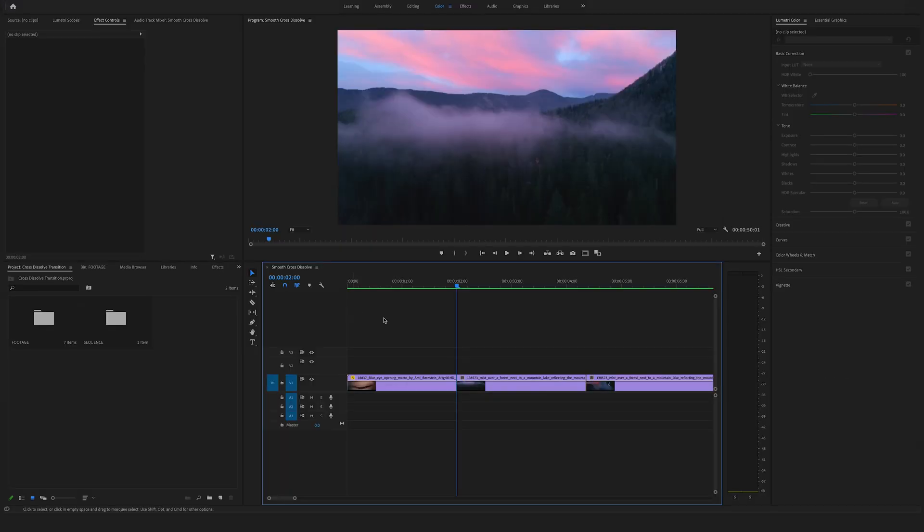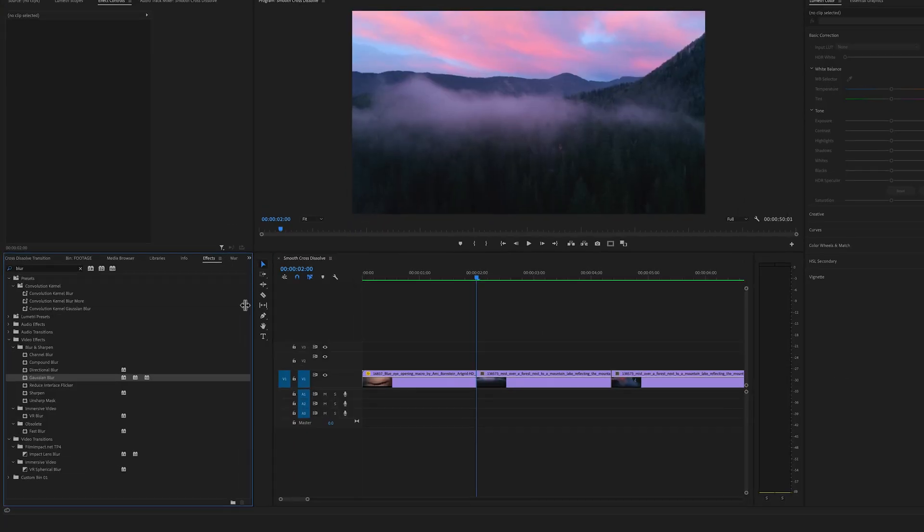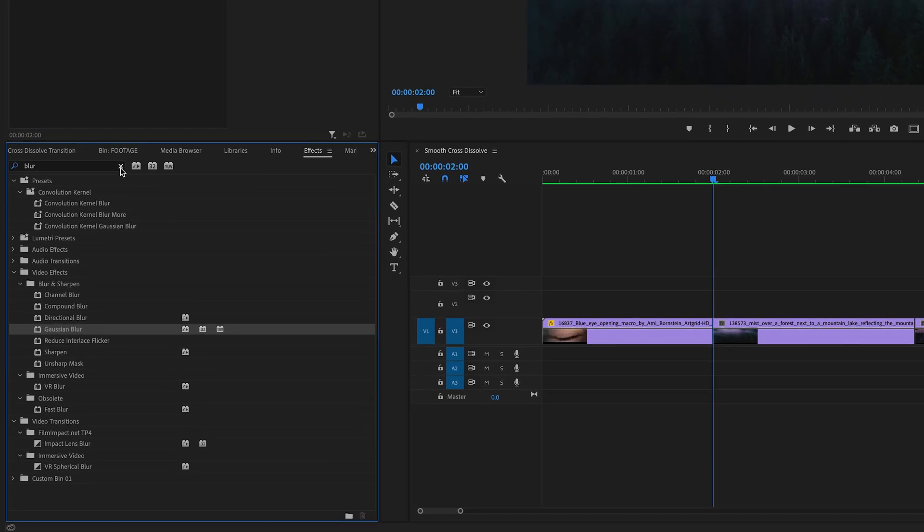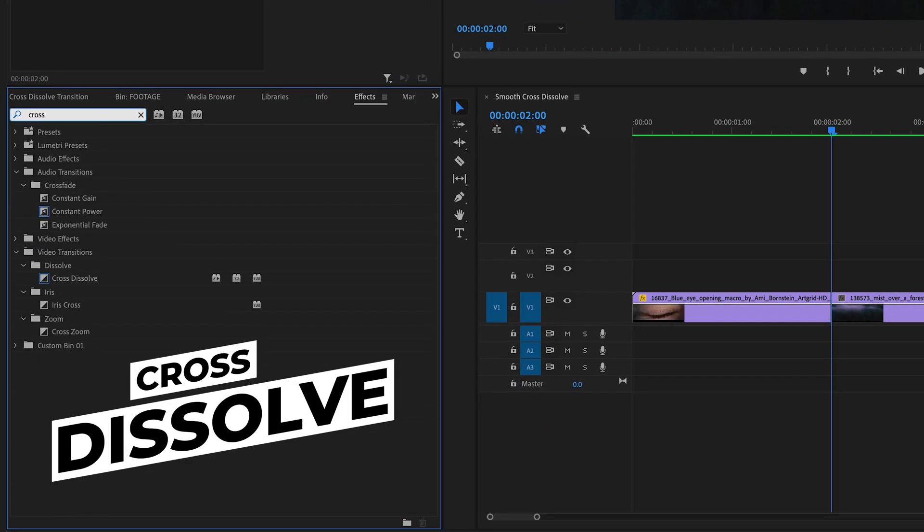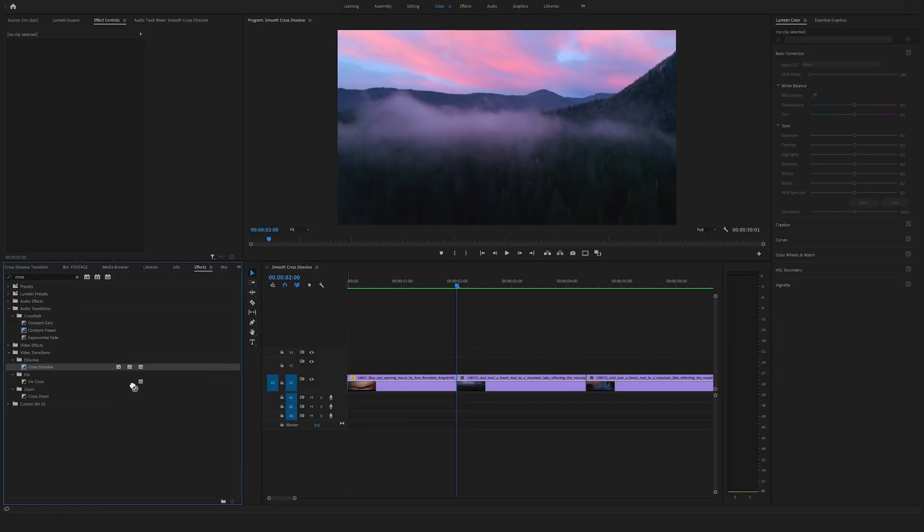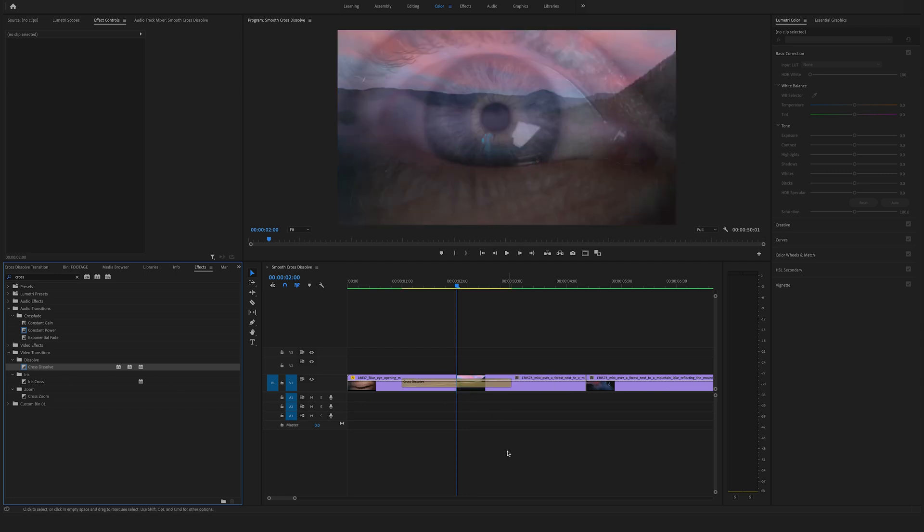Another way to apply a transition is to go to the Effects panel, search for cross-dissolve, find it in the Dissolve folder, and drag and drop it between the two clips on the timeline.